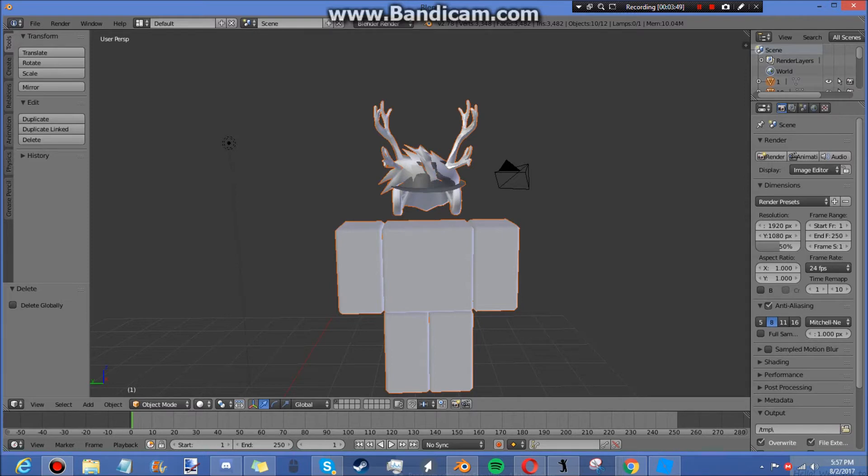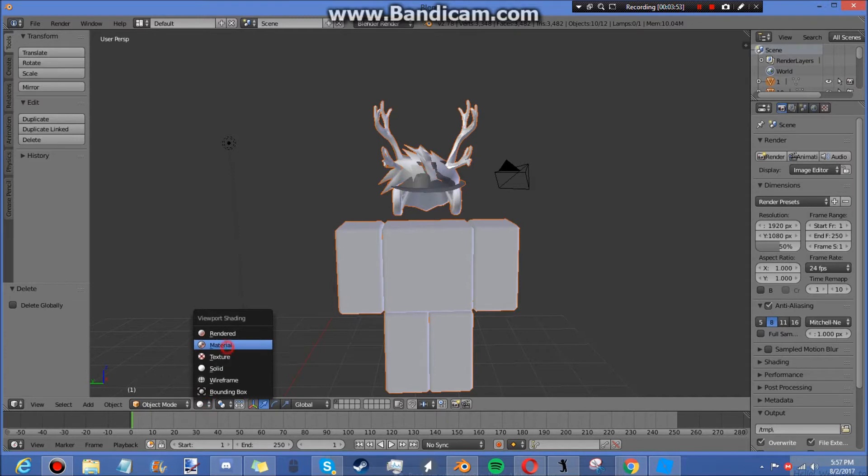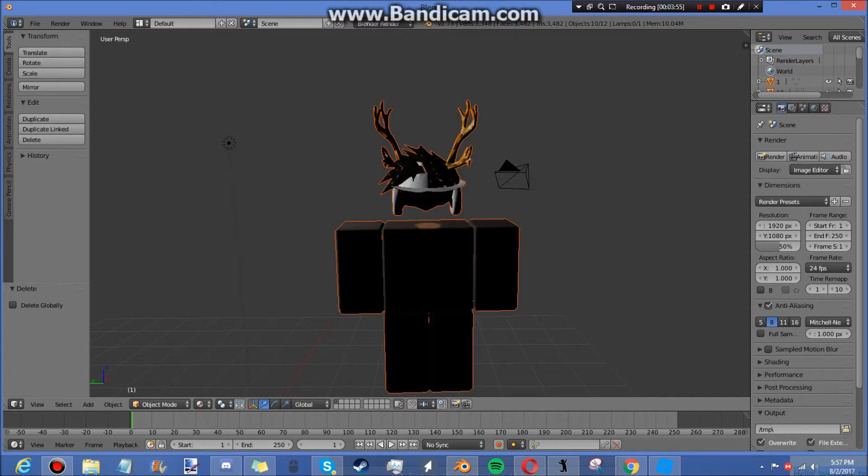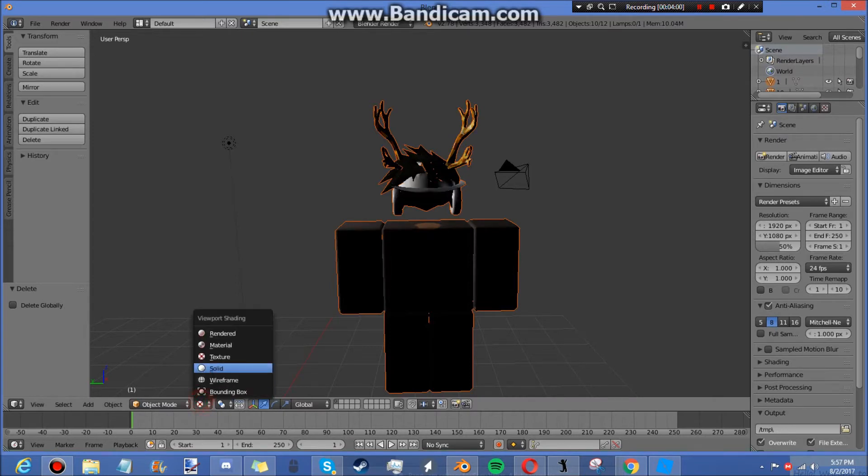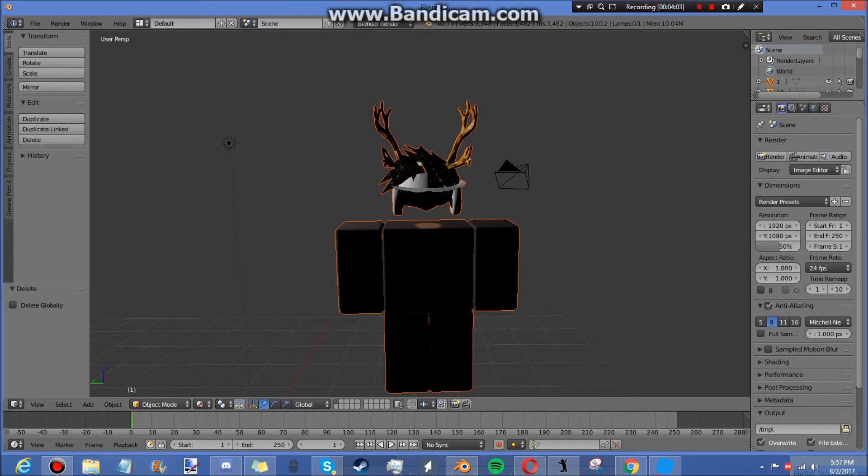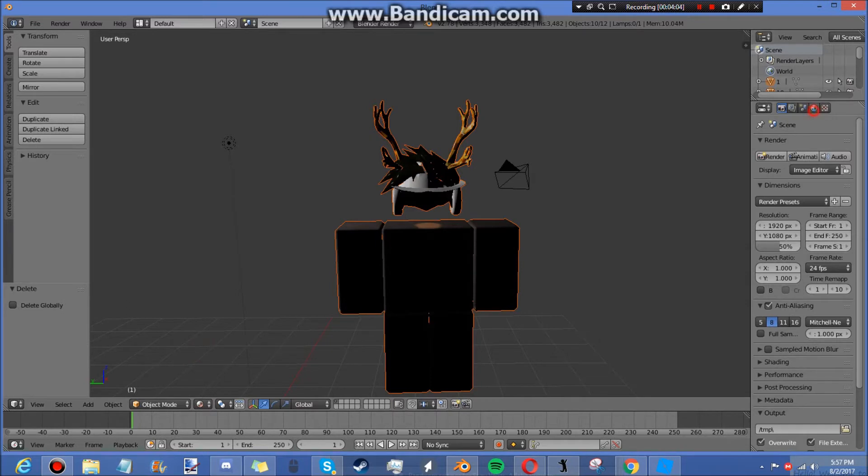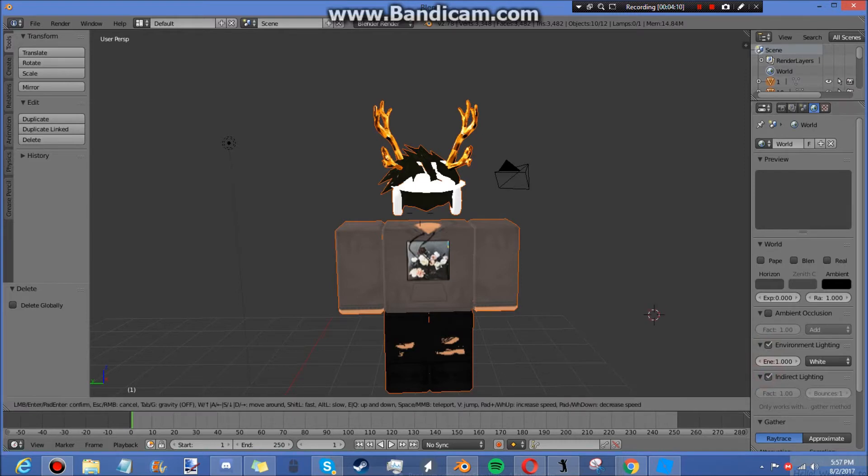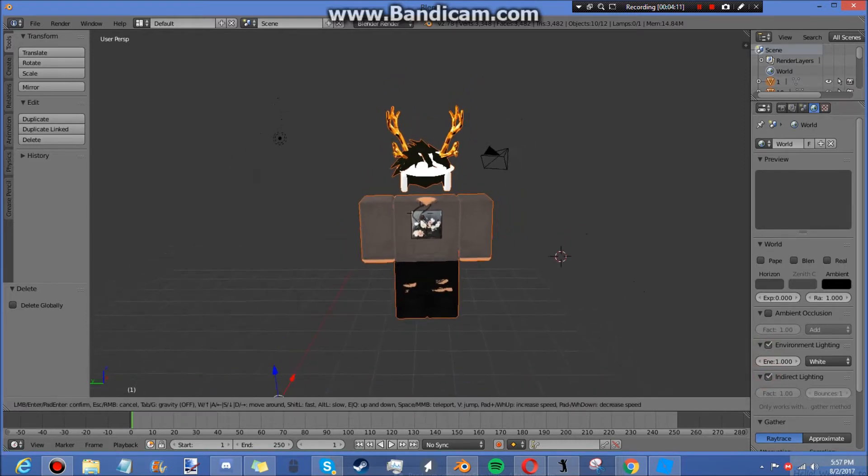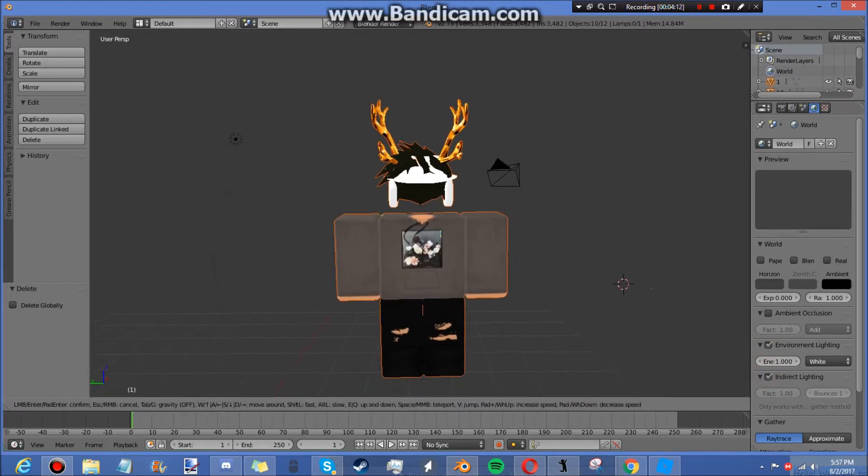All right, so now what you're going to do is you're going to come over to right here next to Object Mode, Material. And you're going to have material, you're going to have it all dark. So you're going to click the globe, you're going to click Environmental Lighting and Indirect Lighting. And then see, look, there it's all loaded in.